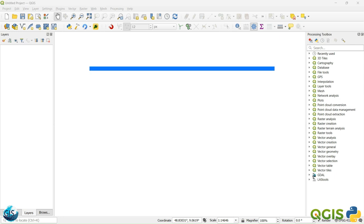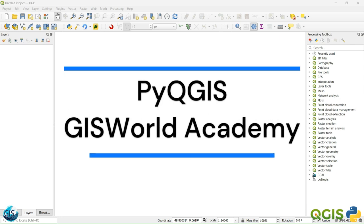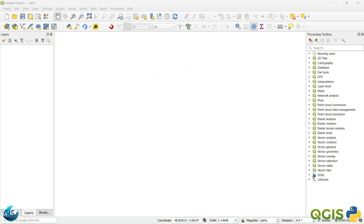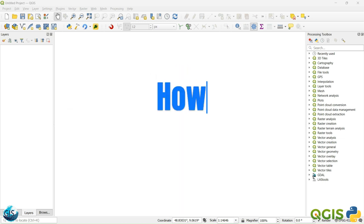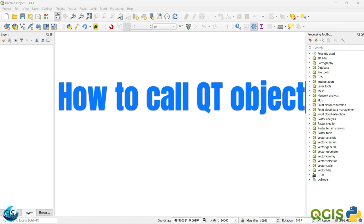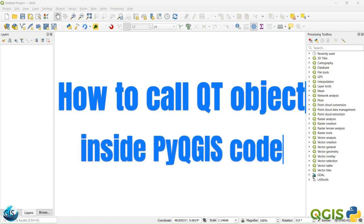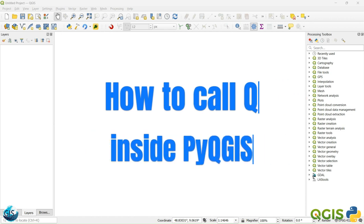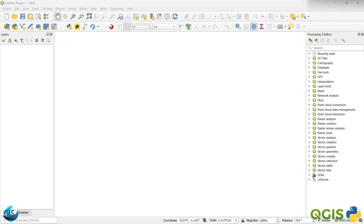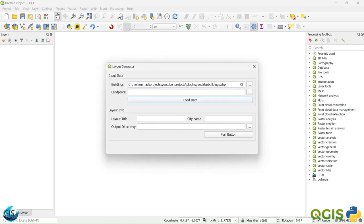Welcome back to another tutorial of PyQGIS in the GIS World Academy. In this video I want to tell you how we can call and connect Qt objects to our PyQGIS code. If you are excited, let's get started. Last session we talked about how we can create and design our plugin.